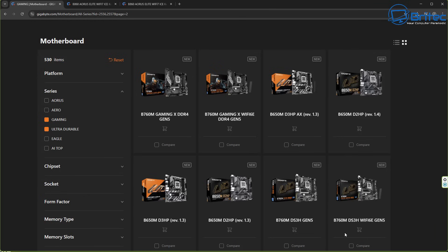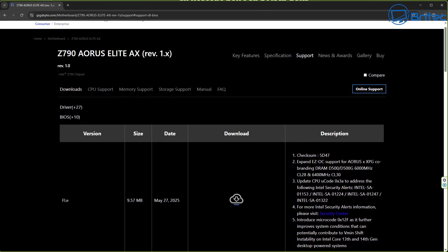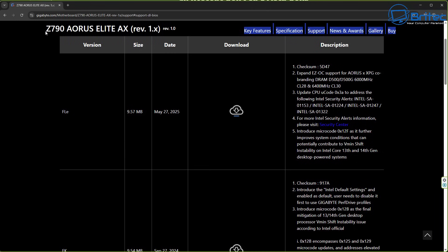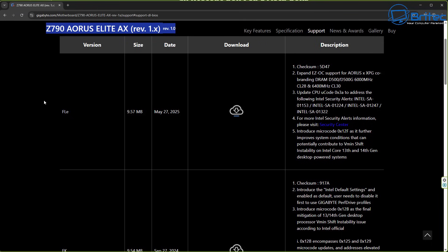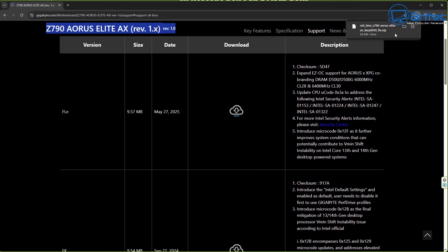So we're going to go to this one here and we're going to choose the download. So here we can see the version and we can see the size, the date, and we can see it's for our motherboard. Make sure all of that information is correct and then you can download your version of BIOS right here. Once you download that to your computer, you can have a USB flash drive ready and I'll show you how to prep that and get that ready for your installation of your new BIOS.